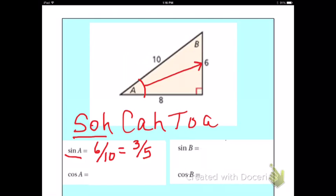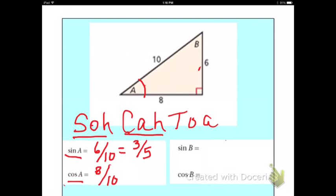If I wanted to find the cosine of A, I would need to use the CAH part of SOH-CAH-TOA. So the cosine of A is adjacent, which is 8, over the hypotenuse, which is 10. That reduces to 4 over 5.